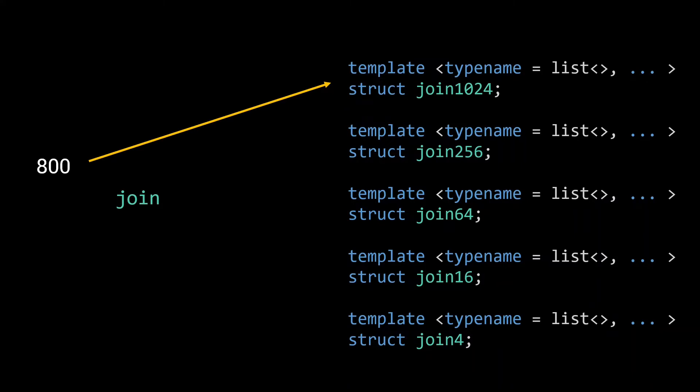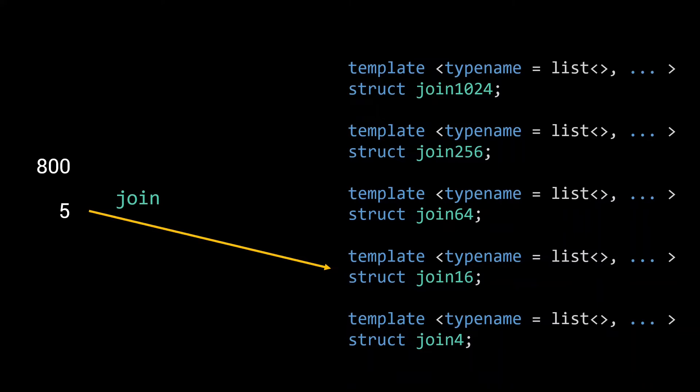However, if it is past only 5 lists, it will use join16, as that is the smallest join that accepts 5 arguments. Similarly, if it is past 1100 lists, it will first use join1024 to merge the first 1024 lists.